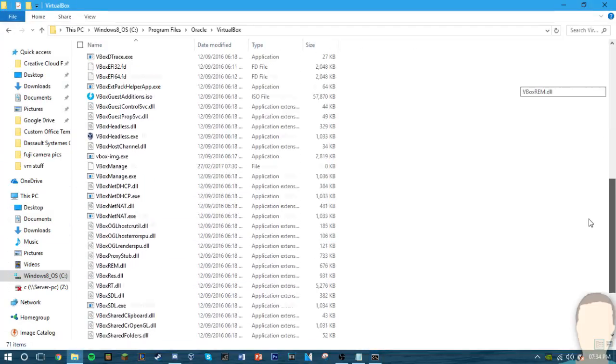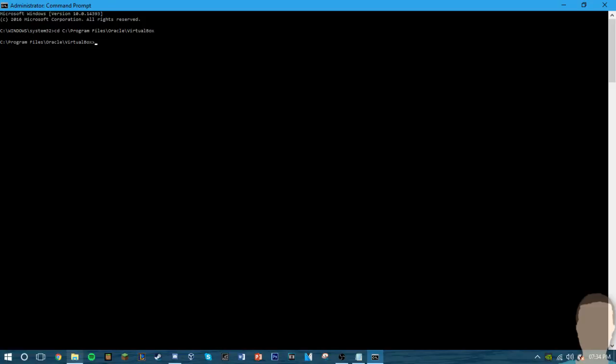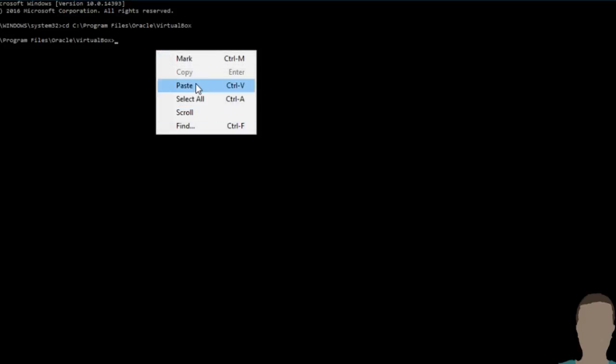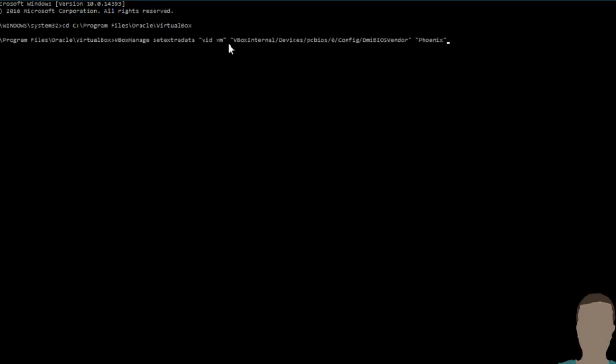Now in the description I'm going to have some commands which you will have to paste in. Remember what you name your VM. I named my vid space VM. Now the commands in the description, when you paste them in here it says vidvm. You will want to change it to whatever your VM name is.